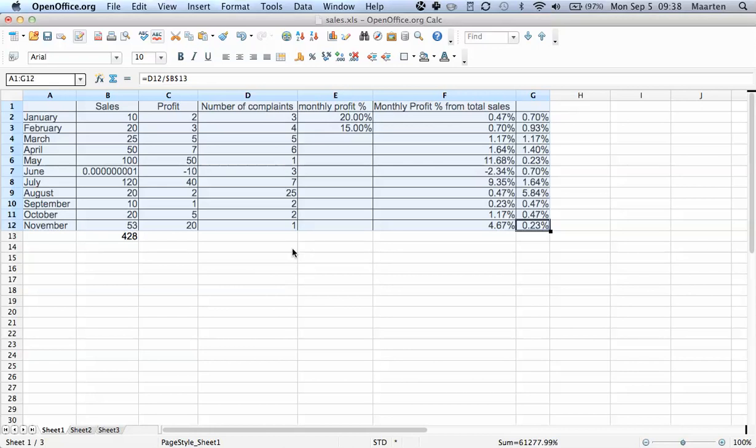Alright. This was part two of sorting and filtering. I hope you enjoyed this video. If you have any questions, please leave them in the comments.